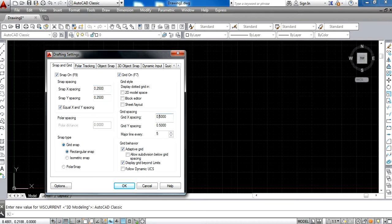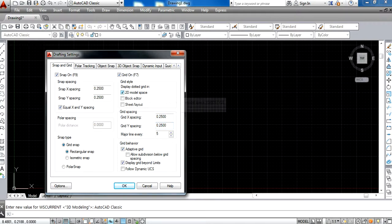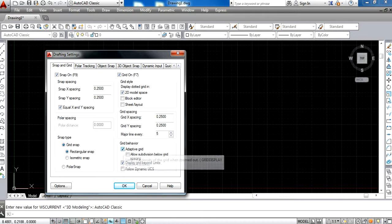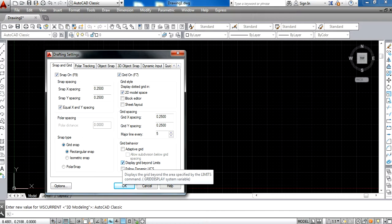We change the grid size also to 0.25, switch on 2D model space, and switch off the adaptive grid and display grid beyond limit.